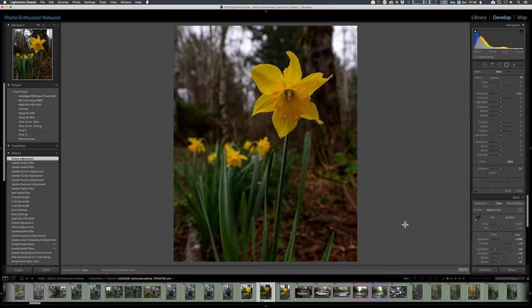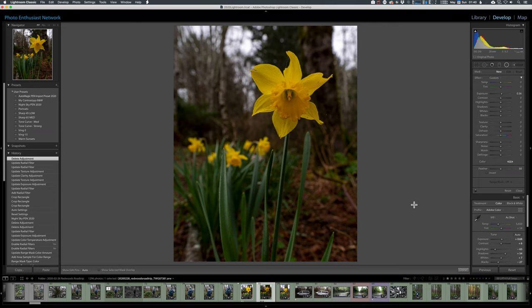So I've got this beautiful little daffodil here on this kind of moist morning. It's an okay picture, not great. I should have shot it at a shallower depth of field to really isolate the daffodil. But let's fix that with a little post-processing magic.